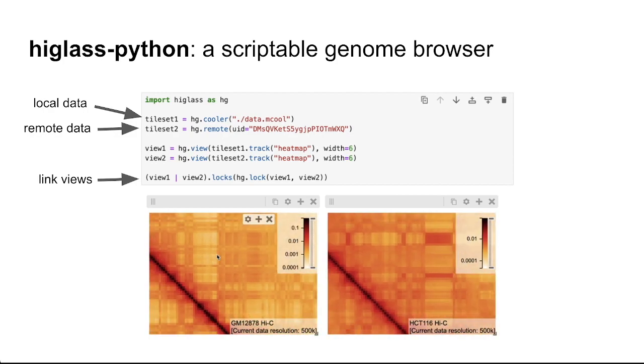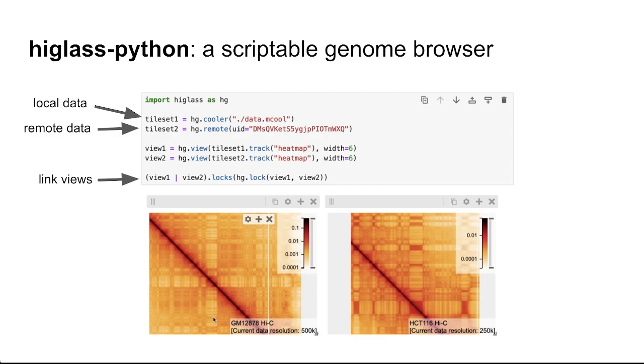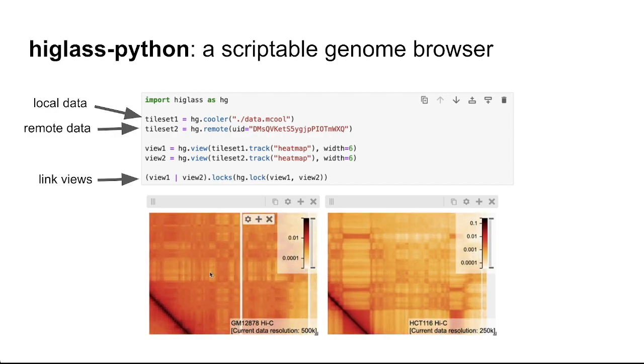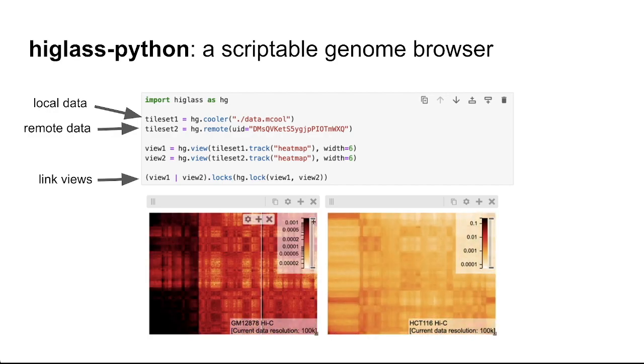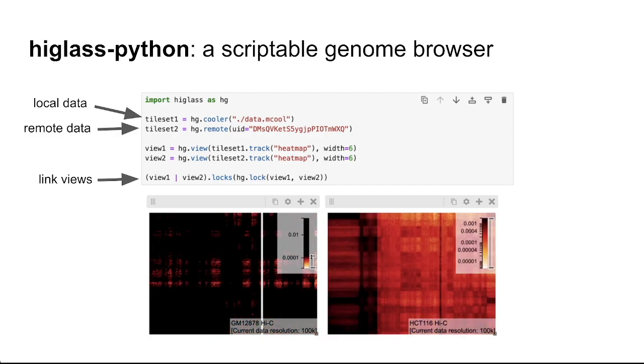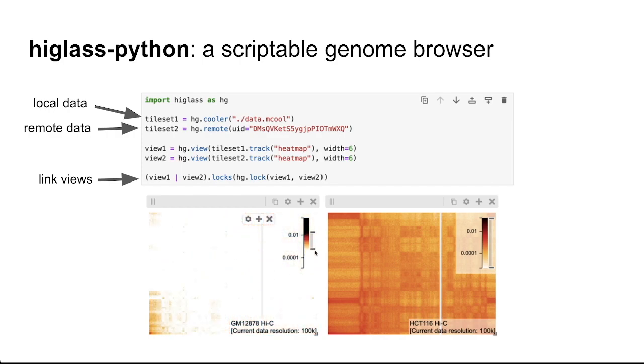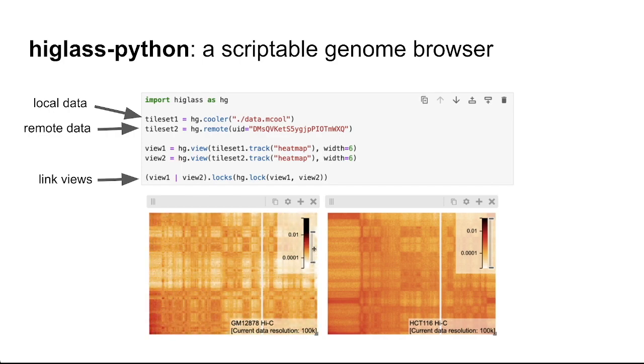And then later, views that are constructed from these tilesets can be linked in a single line allowing for simple pan and zoom interactions of datasets that are federated and live in separate places.